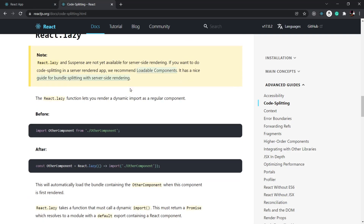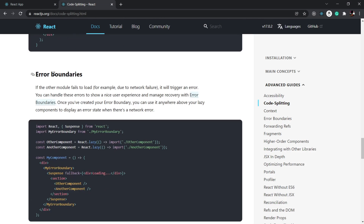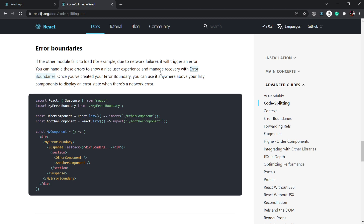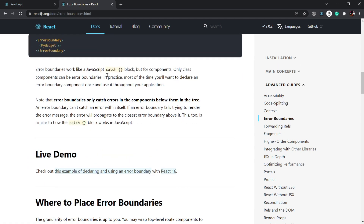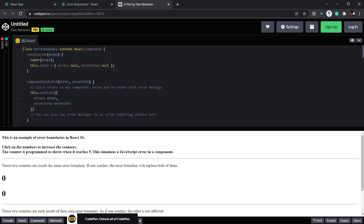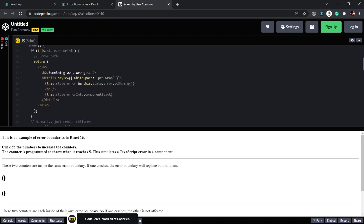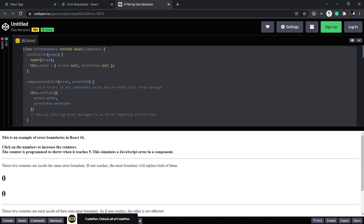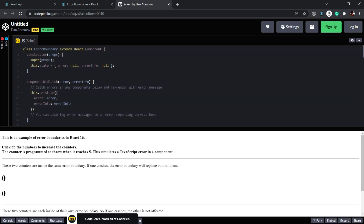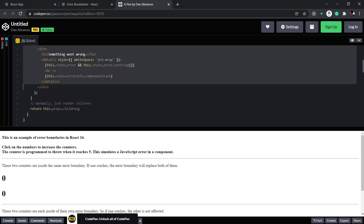Let's see what error boundaries are about. Going back to the React documentation, the next section is error boundaries. To implement error boundaries, we create a component for our error boundary and wrap it around the lazy-loaded component. The documentation shows an example using a class-based component. If you want to understand that approach, you can read this — but I'm going to show you how to create error boundaries in a much easier way.